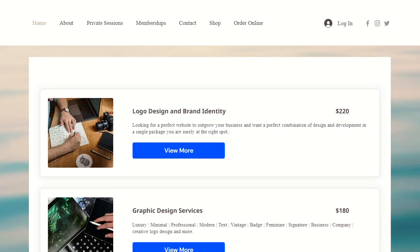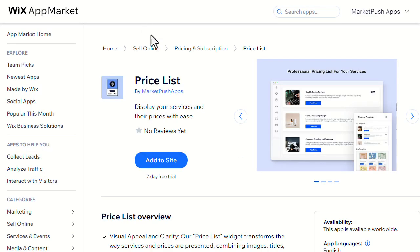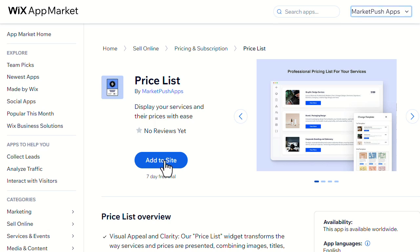Now, let's see how to set up the Pricelist app. First, you'll need to install the Pricelist app from the Wix app market. You can find the install link in the video description below.